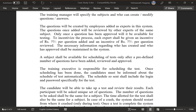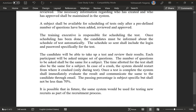A subject shall be available for scheduling of tests only after a predefined number of questions have been added, reviewed, and approved. The training executive is responsible for scheduling the test. Once scheduling has been done, the candidates must be informed about the schedule automatically. The schedule sent shall include the login and password specifically for the test. Each participant will be asked a unique set of questions. The number of questions and the time allotted for the test shall be the same for a subject.